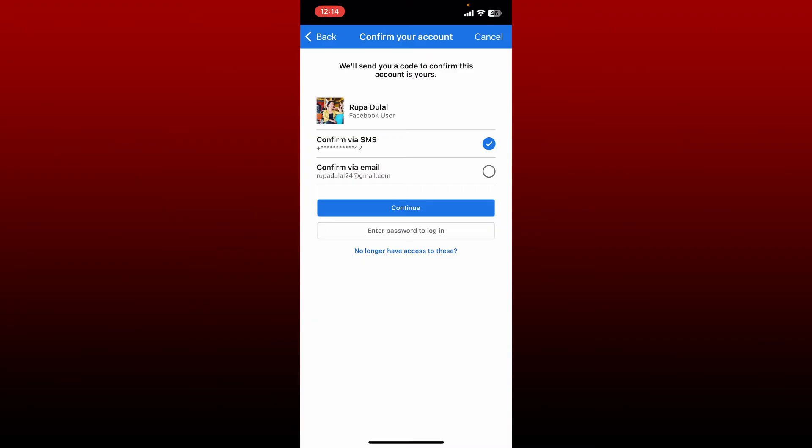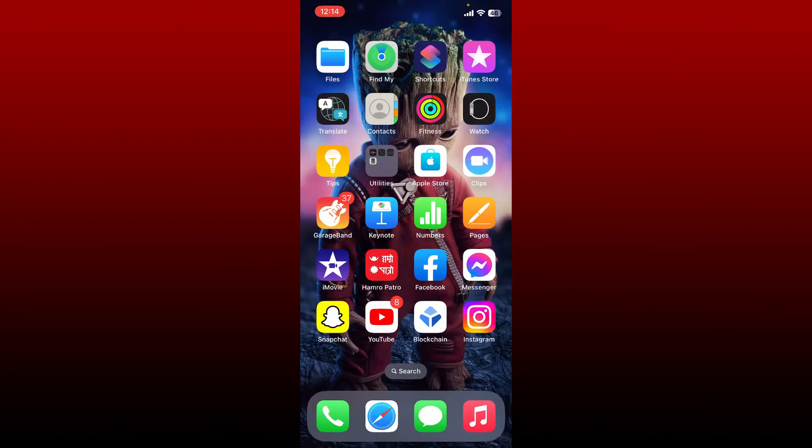Either you can receive and confirm your account via SMS by selecting the first option that says confirm via SMS, or if you'd like to confirm your account via email, choose the second option and tap continue. Follow through the on-screen prompts and you'll be able to get access to your credentials back again. Once you reset to a new password or you've successfully found your credentials, log in and get access to your Facebook account again.